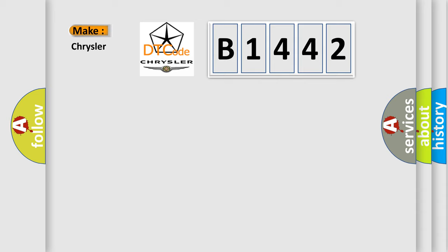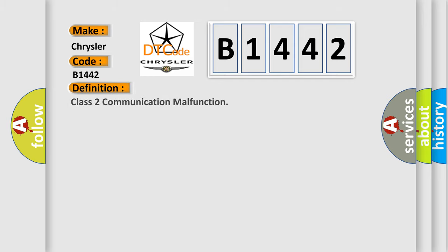So, what does the diagnostic trouble code B1442 interpret specifically, Chrysler car manufacturers? The basic definition is,